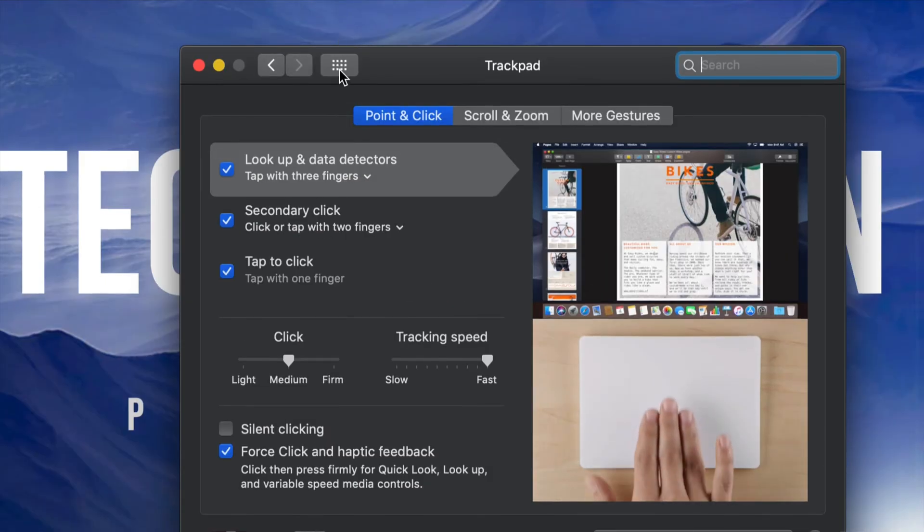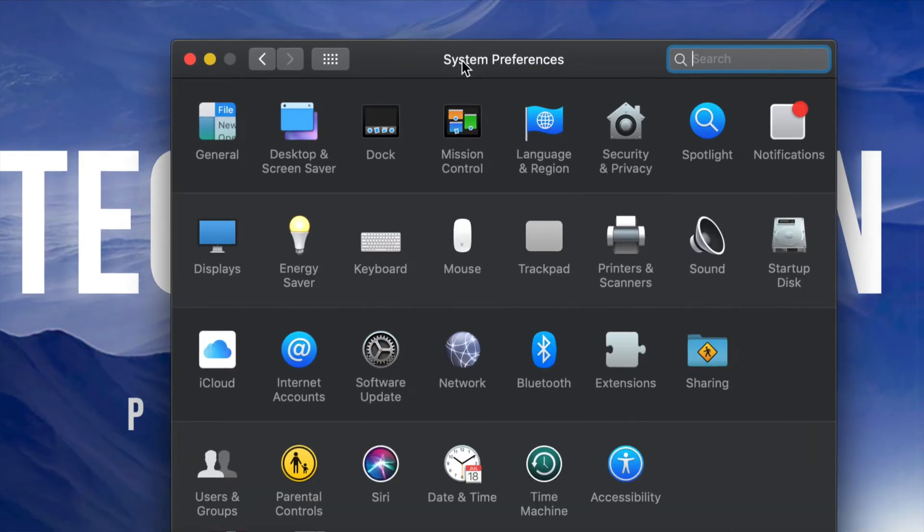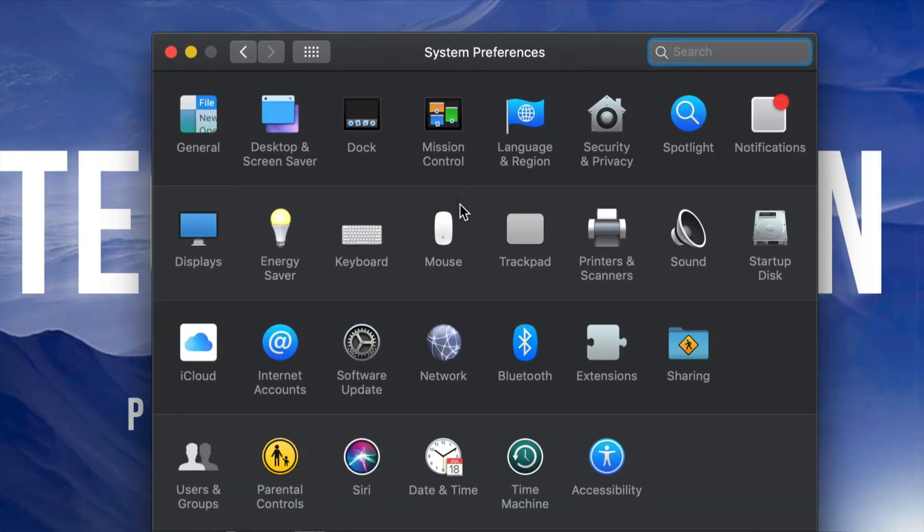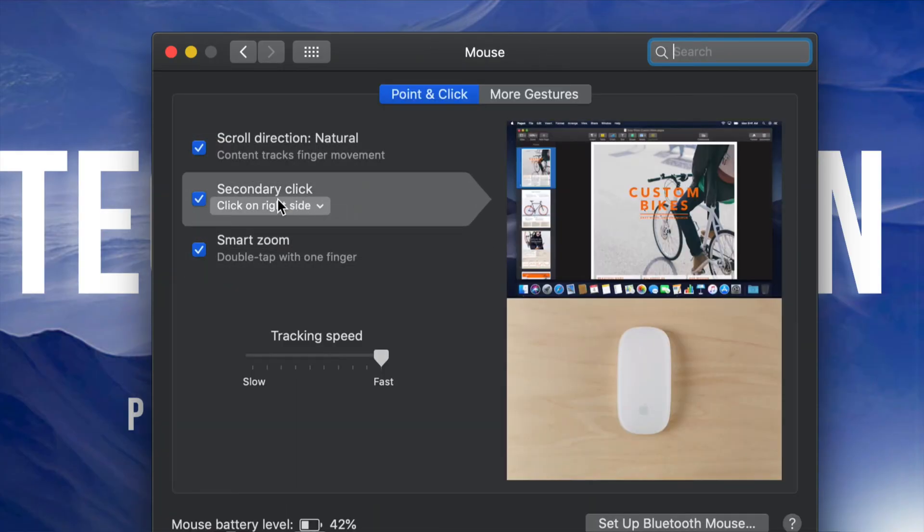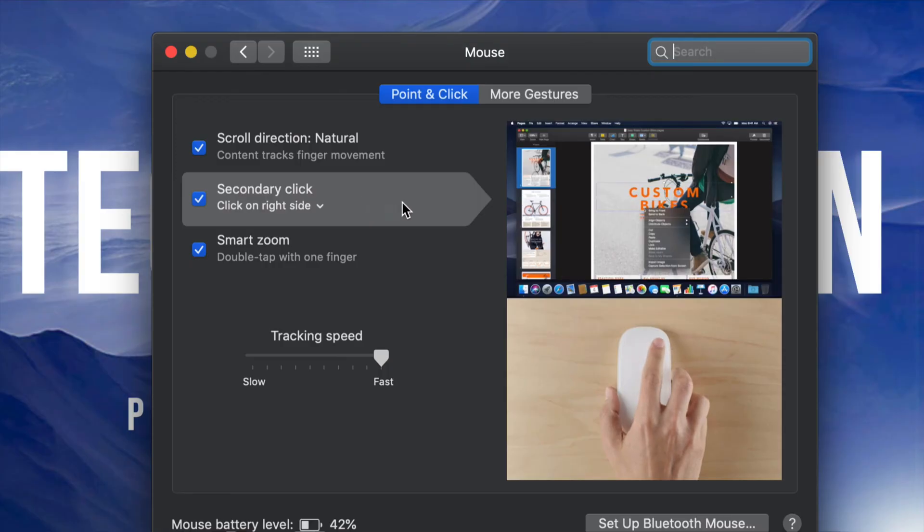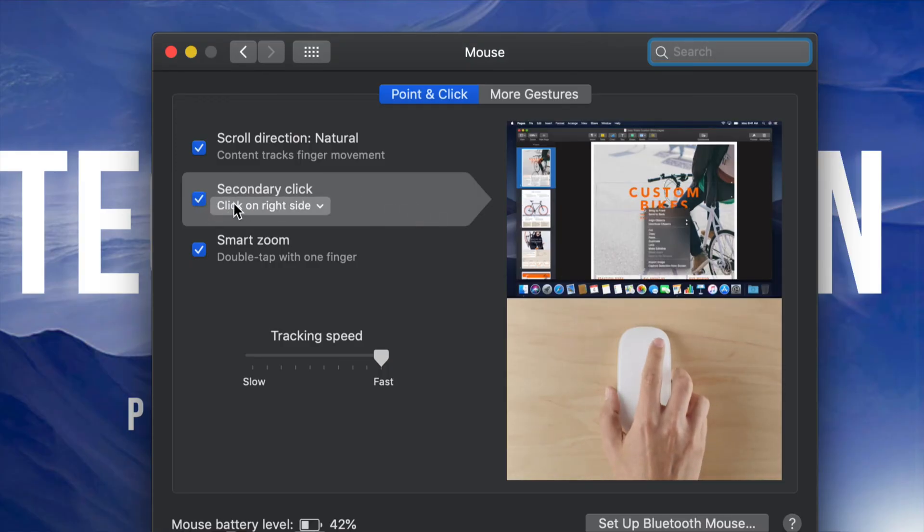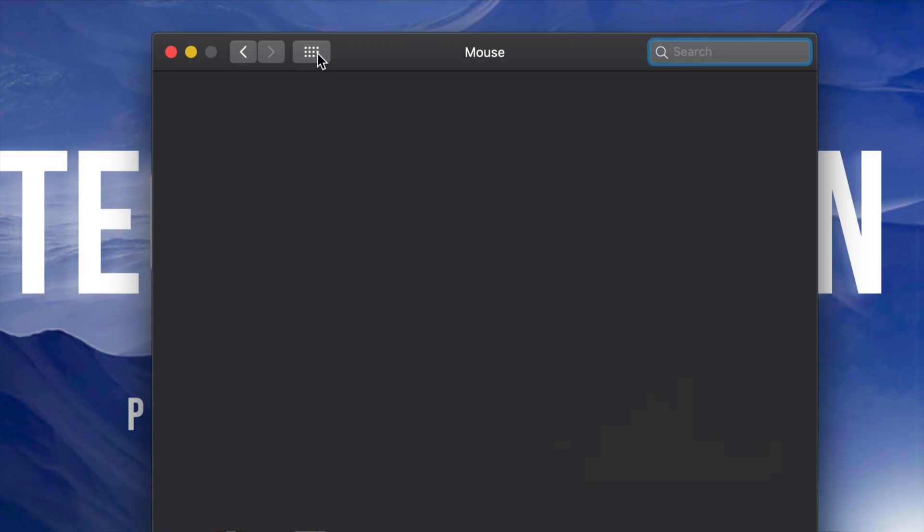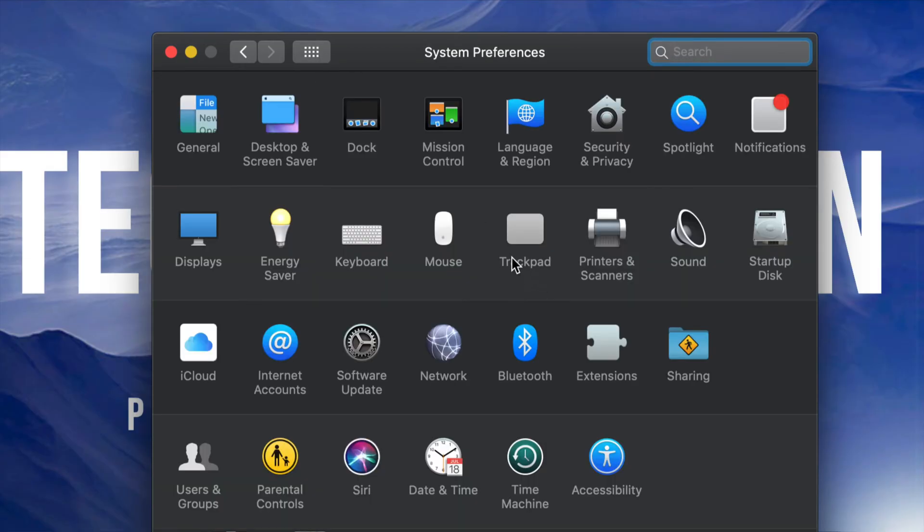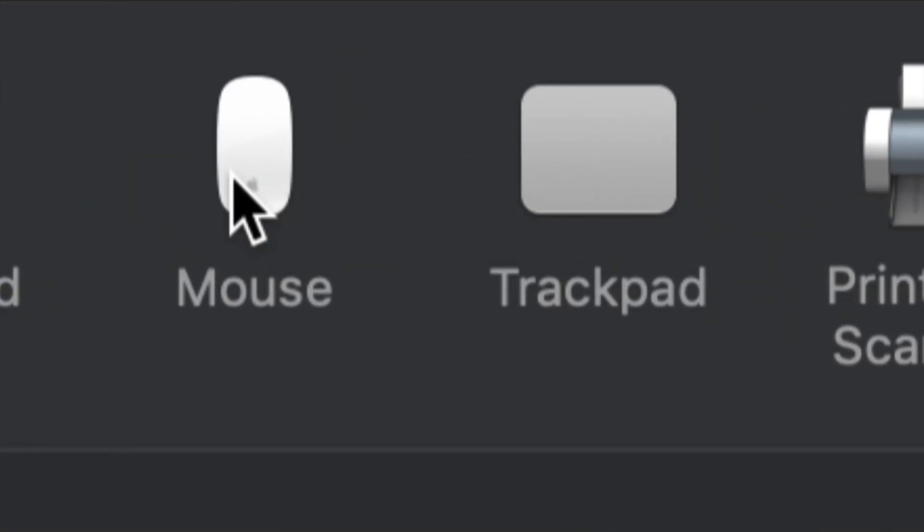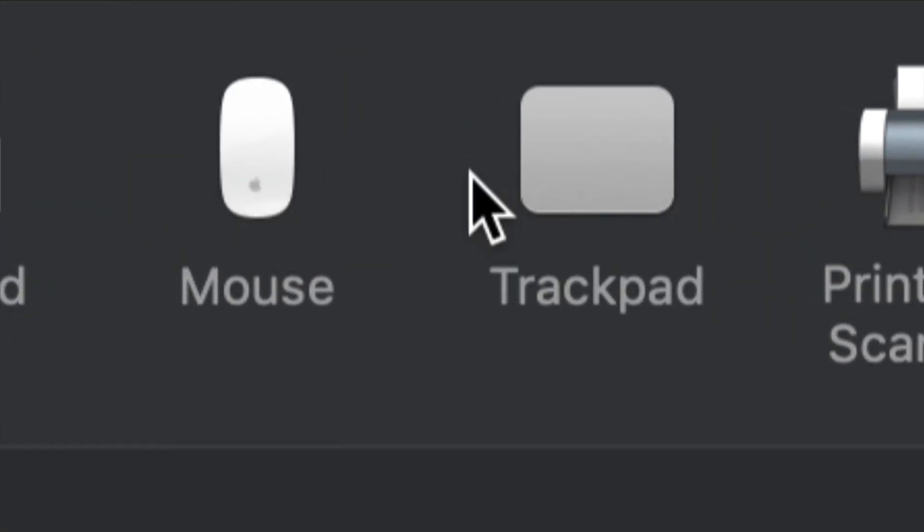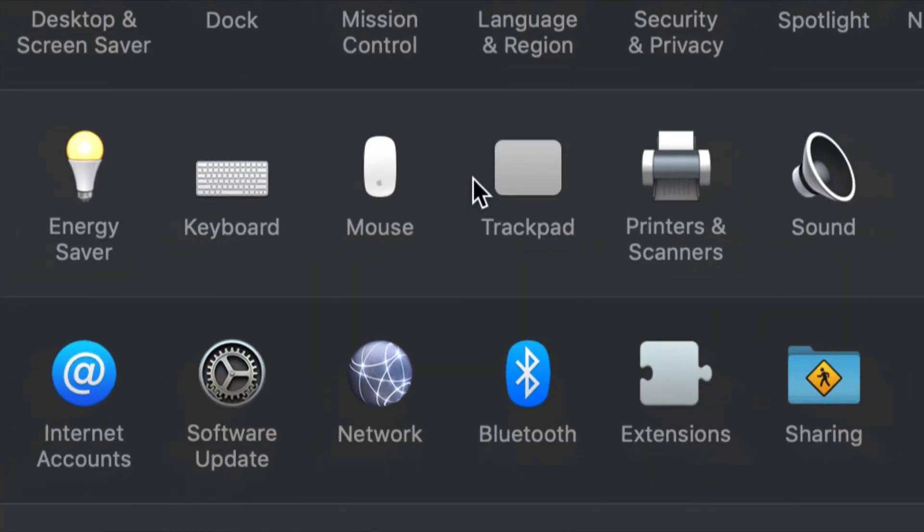If you guys have an iMac, for example, if you guys have a mouse, you guys can do the same thing. It's called secondary click. So just click right there, activate this, just make sure it has a check mark and you guys will have right click. All right. So again, that's right here. You guys have these two choices, mouse or trackpad.